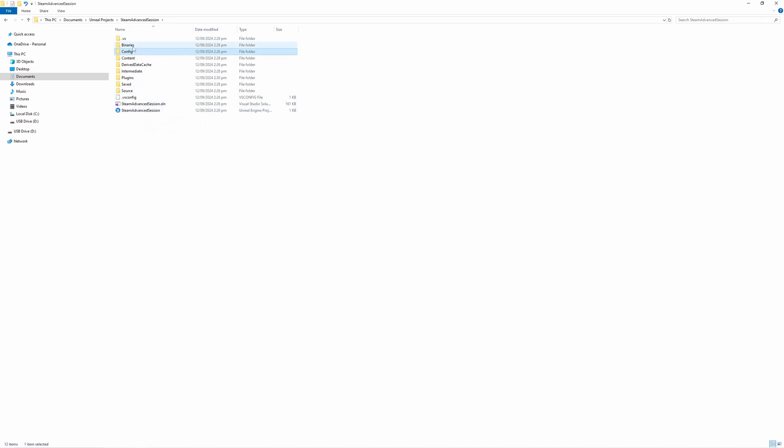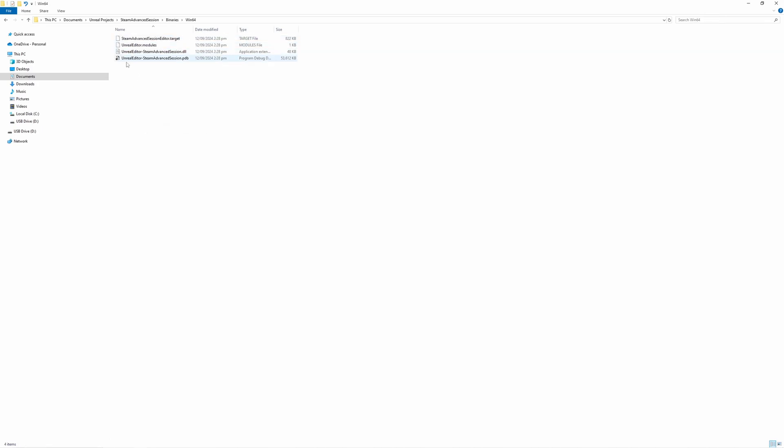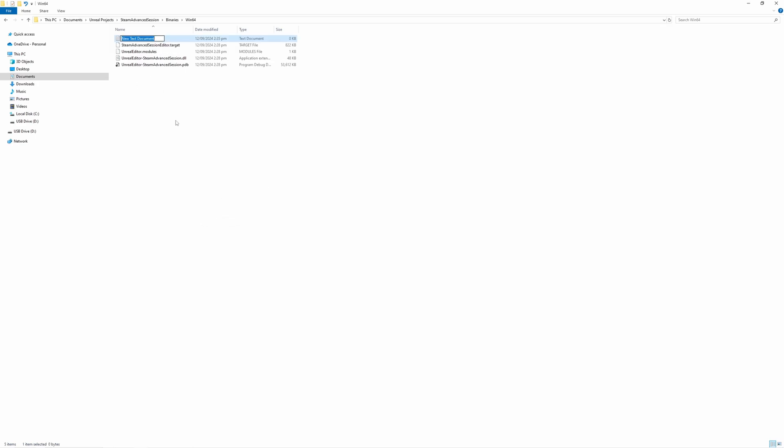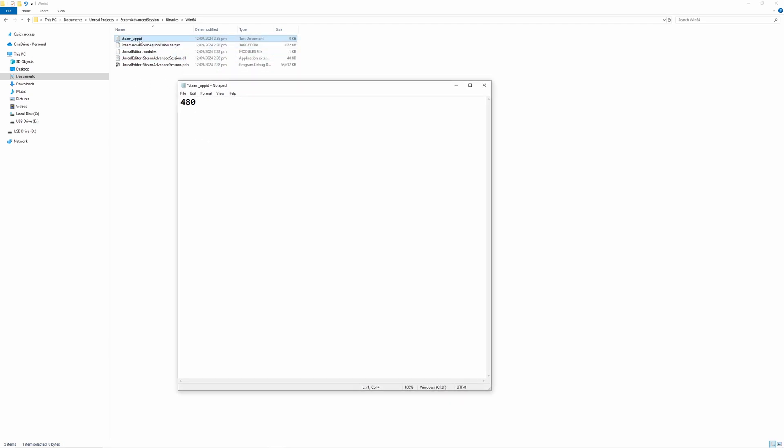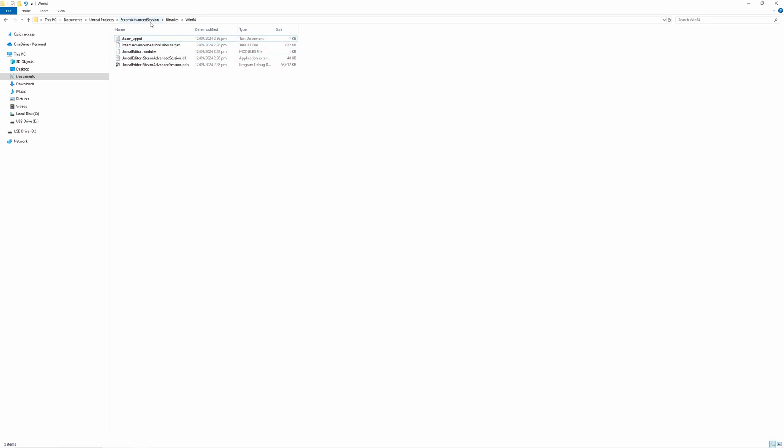We can actually take this app id here and copy it and what we want to do is go back out and head into binaries and win64 if you're running on windows 64 bit we're going to go to win64 and we're going to create a new text document in here and the text document needs to be called exactly steam underscore app id like so and then open this up and we're going to put that 480 in here so if you had your own steam app id you would obviously have it correctly input in here and in the default engine ini but for testing purposes we can do this. So this is very very important for later on when we package this project to test it using the actual steam online subsystem this is very important indeed.